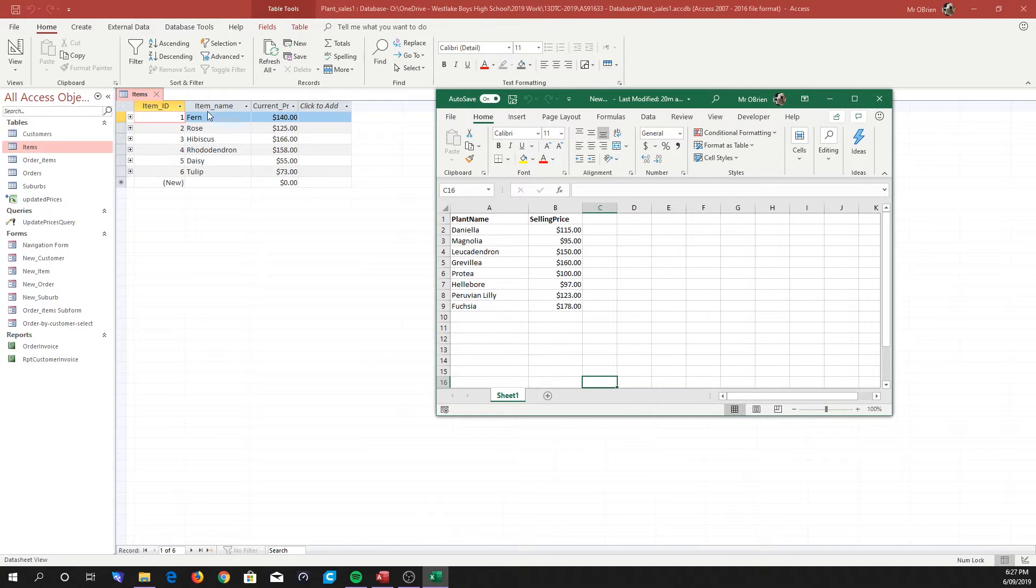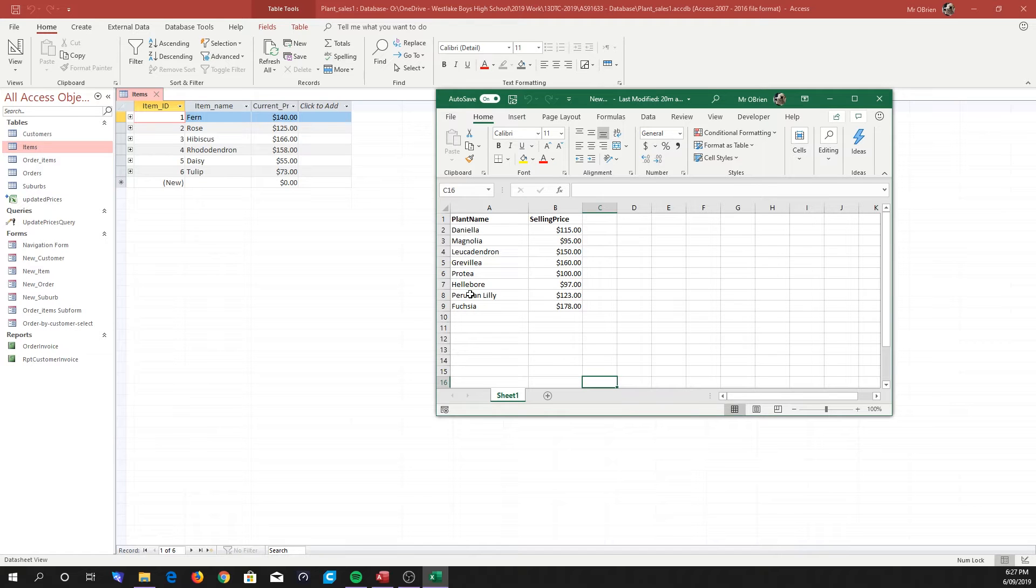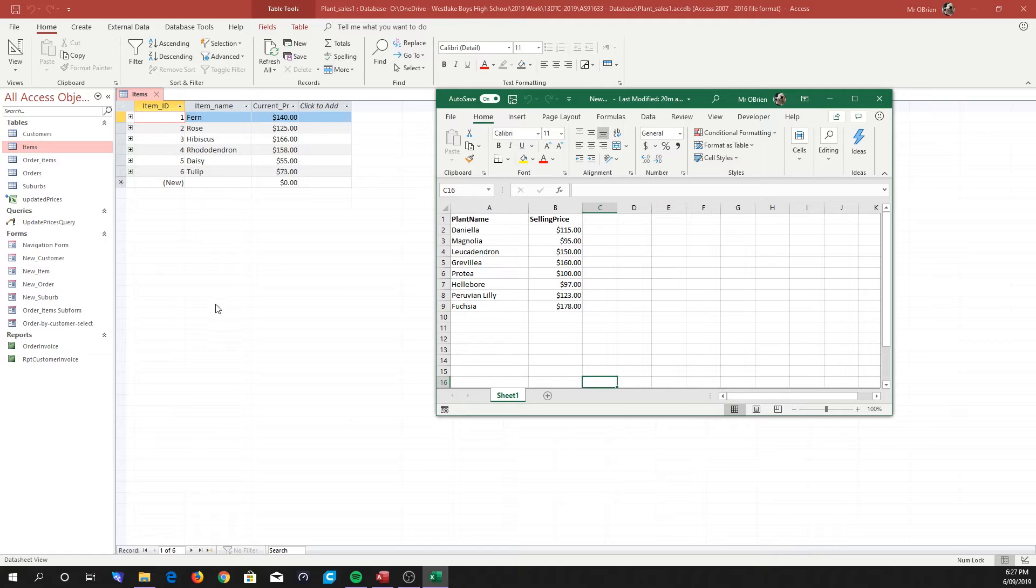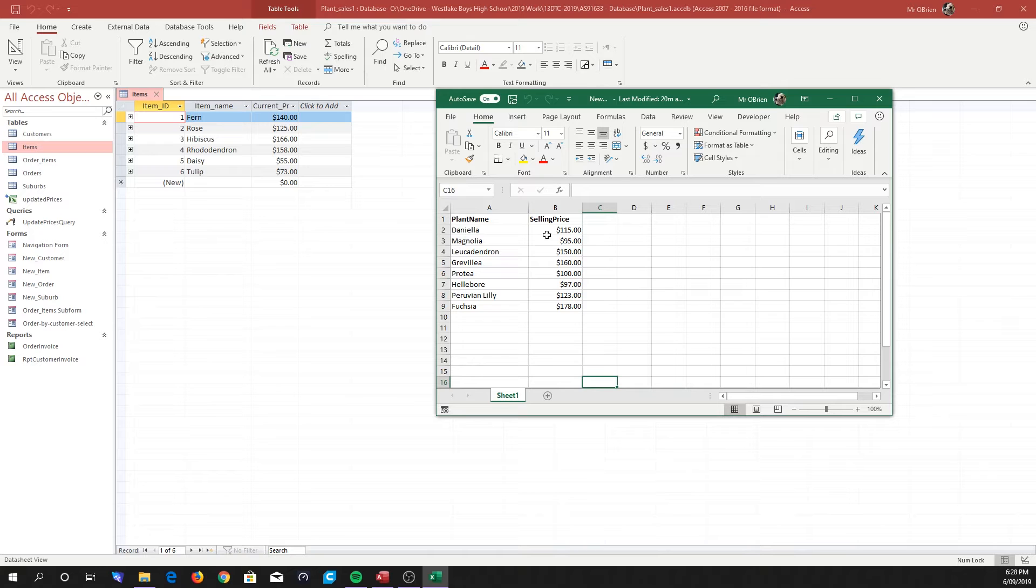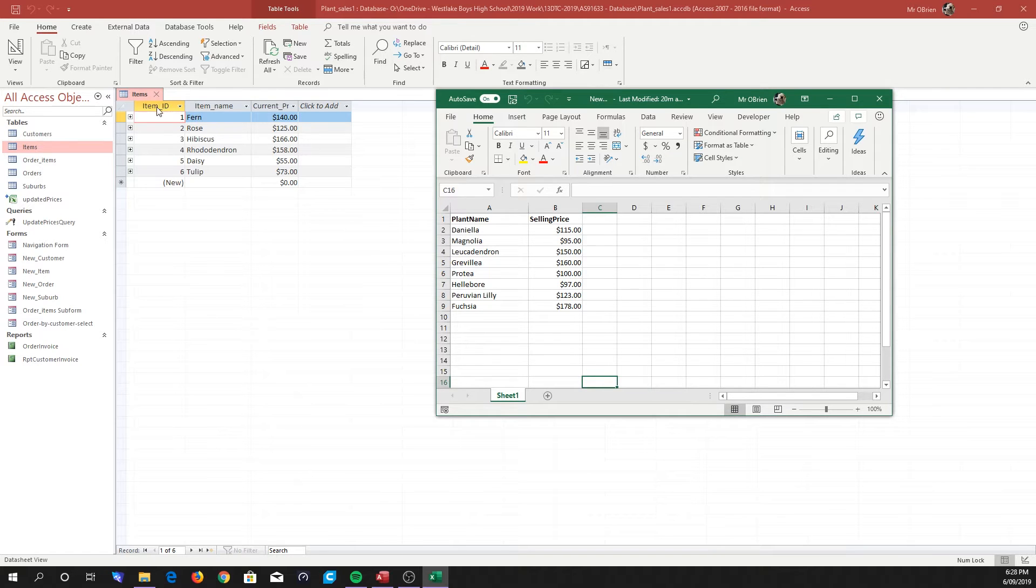As you can see, the data that we have here in our plant name doesn't correspond with anything that pre-exists in the database. So our aim is to take this new data that's been supplied to us with our new selling prices and add those down underneath the data that we already have. You'll notice that this data doesn't actually have the ID column or the ID field.